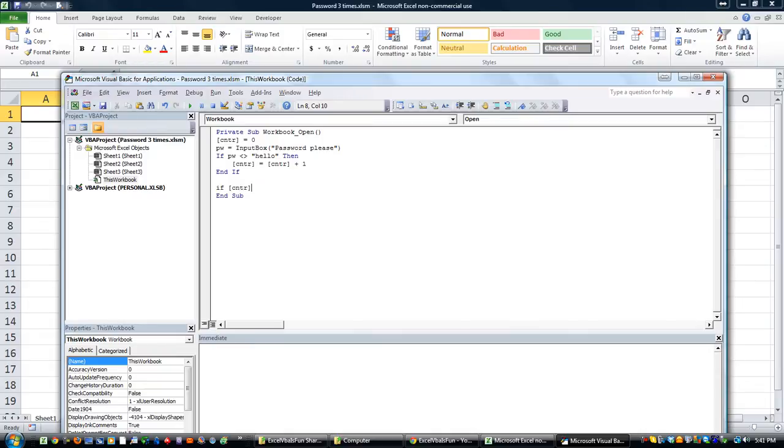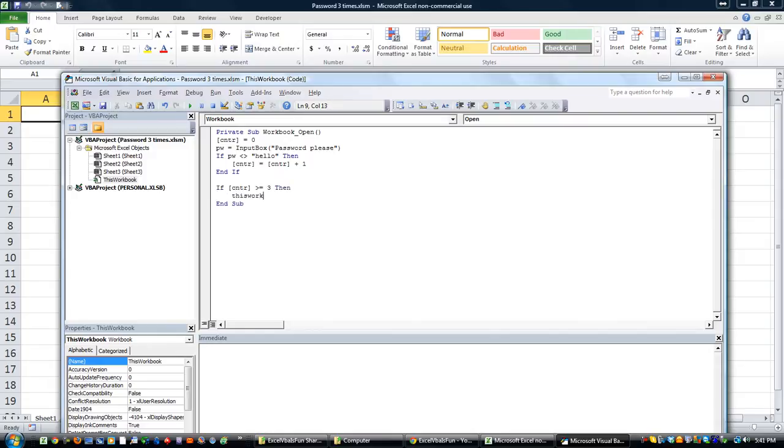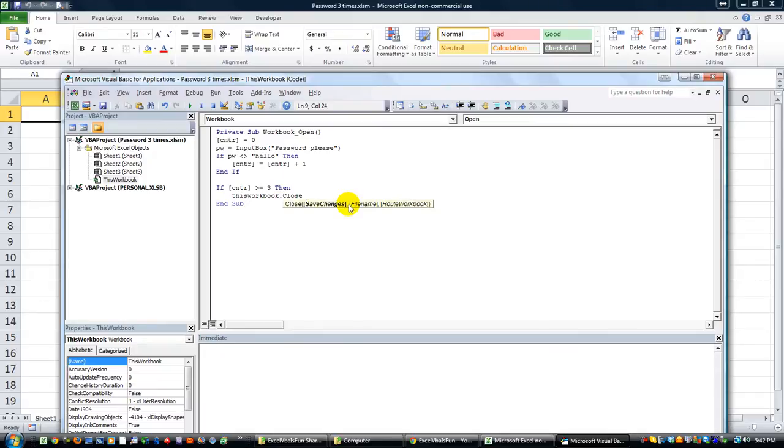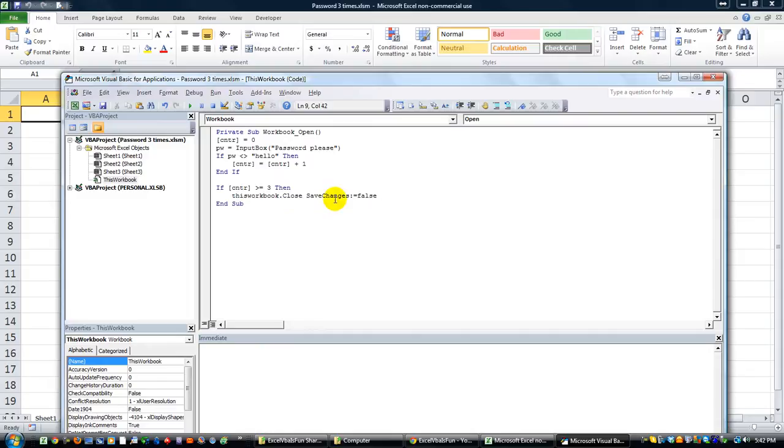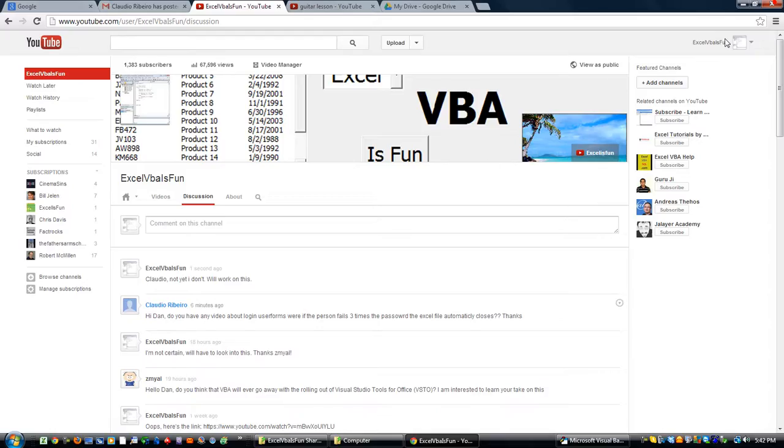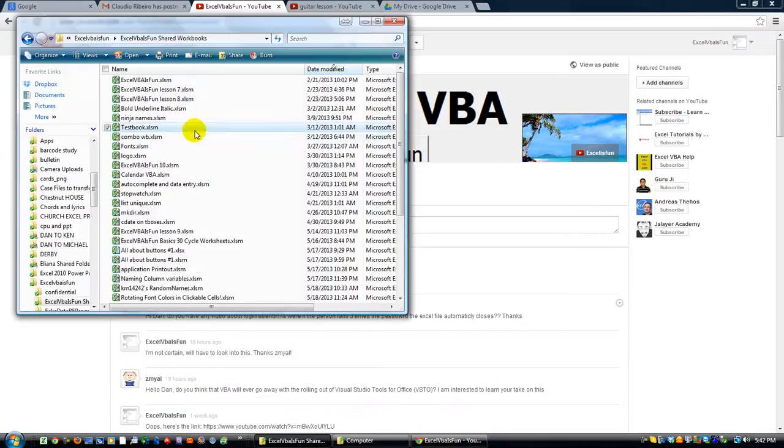If the range called cntr is greater than or equal to three, it couldn't really get greater than but whatever, is greater than equal to three then this workbook.close. Save changes, how about save changes equals false because we don't want to save anything that's happened. Let's try that. Let's do the workbook open event by closing it and reopening it just for fun.